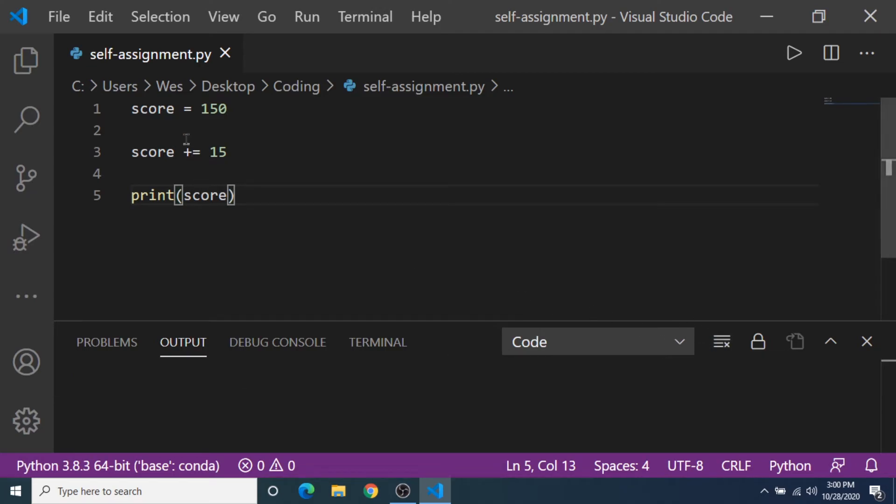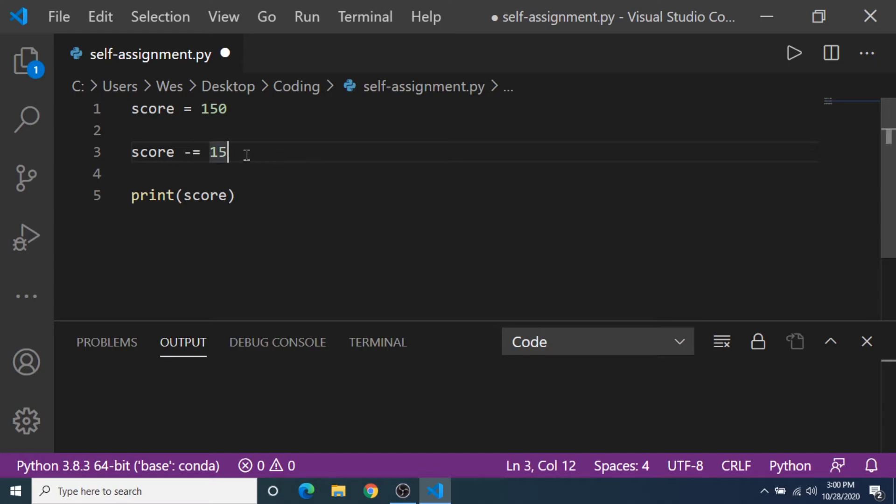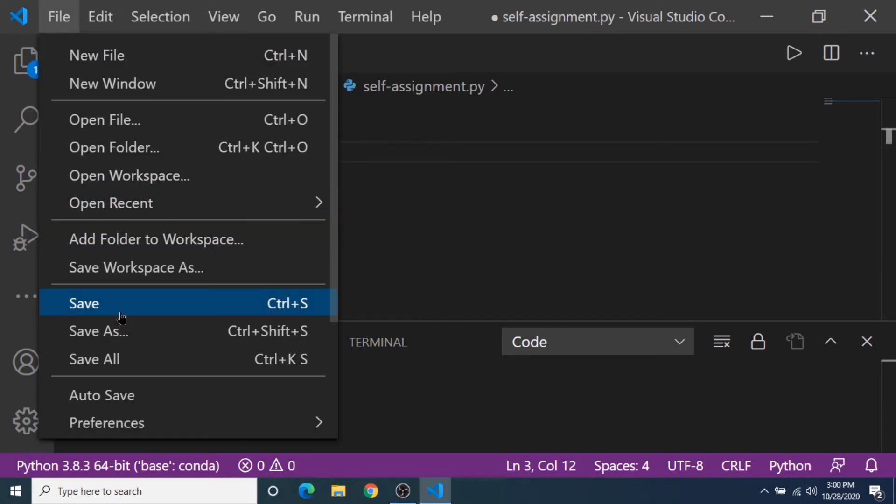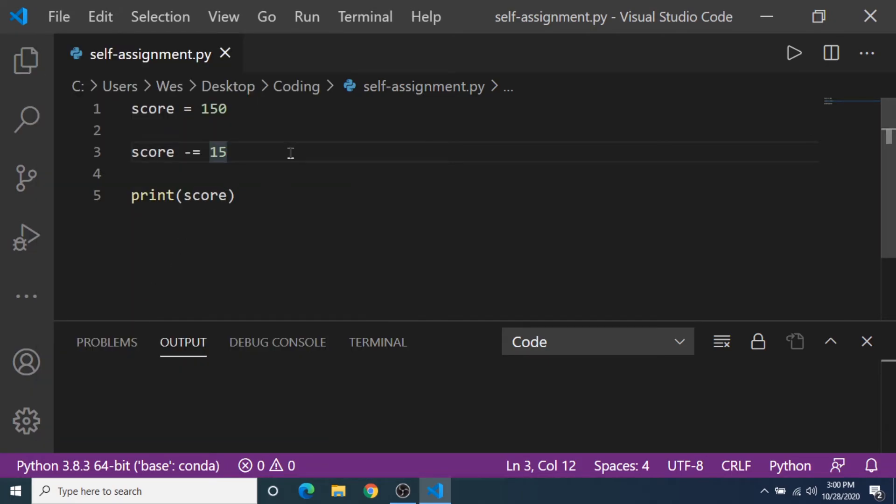And this also works with the minus equals operator. It's the same thing as writing score equals score minus 15. So if I save this, we should get 135 in the output console. And there we go.